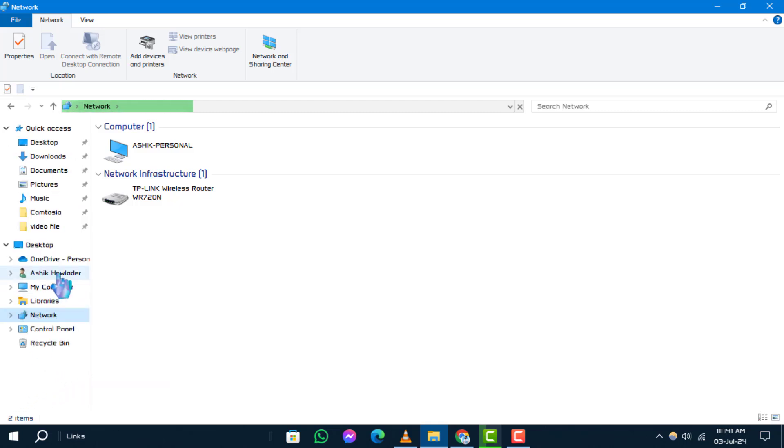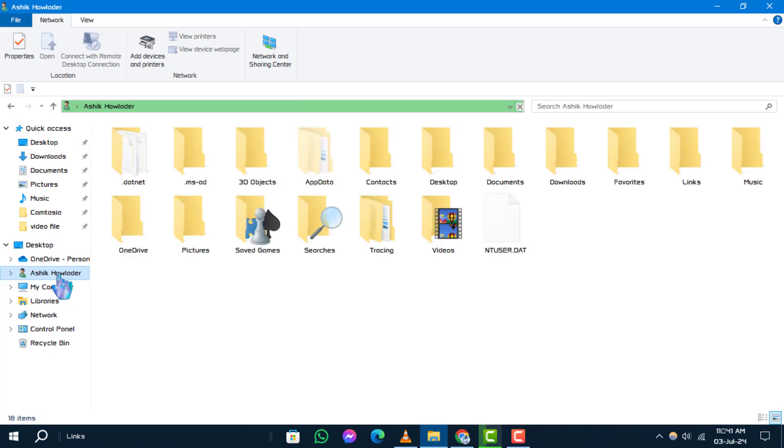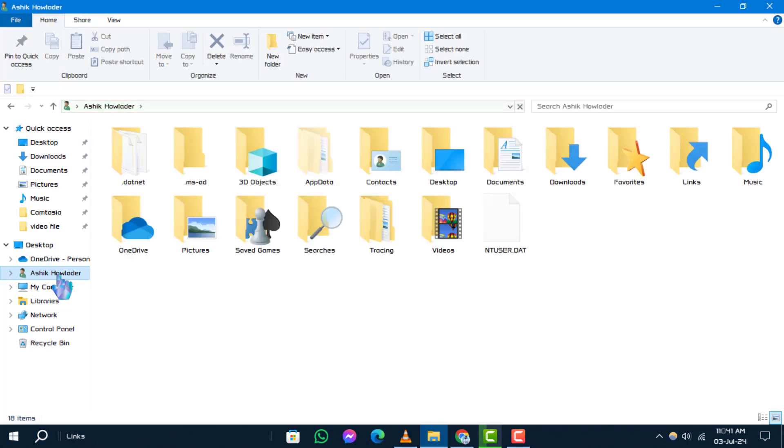Step 3. Locate and click on the user folder in the left-hand navigation pane. This folder contains your personal user data.